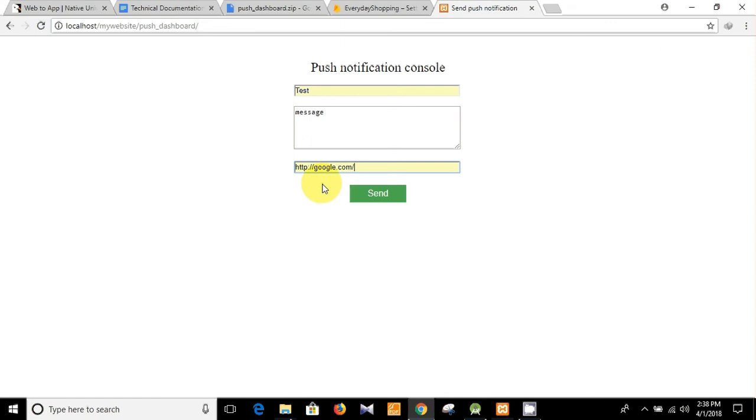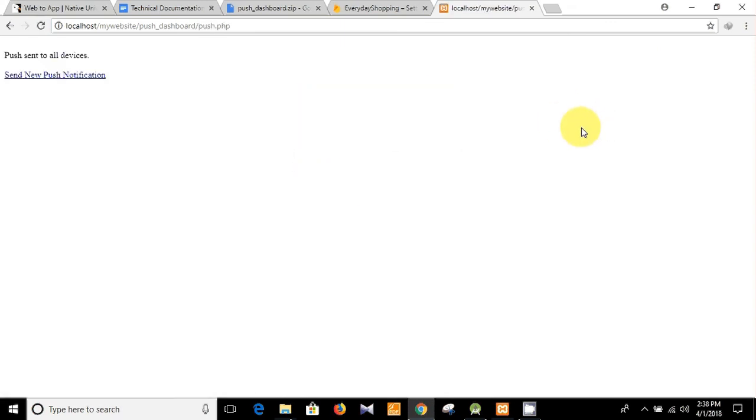And you can send the push notification using this dashboard. So for today that's it, thank you very much for watching and please don't forget to subscribe.